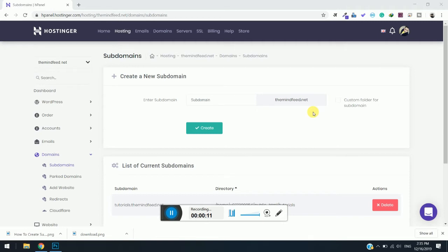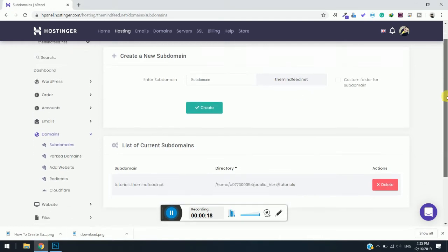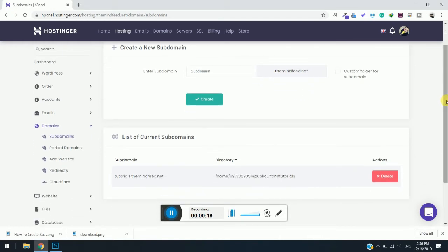In the previous video we showed how to create a subdomain in Hostinger with hPanel. Now we are going to see how to install WordPress on it. If you are new to our channel, do hit the subscribe button and turn on the notification bell to get future updates.